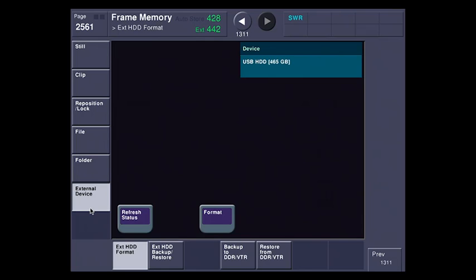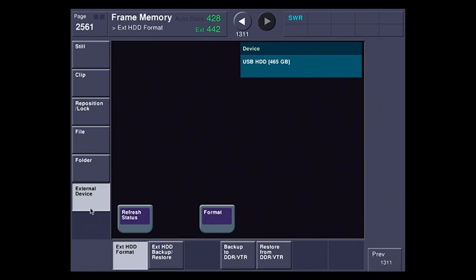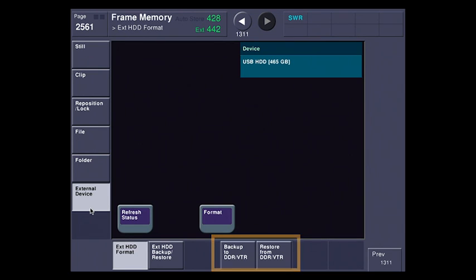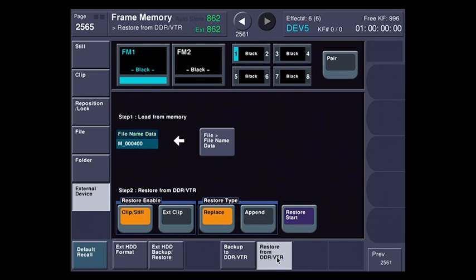So I'm going to go over to the frame memory menu here, and if I go down to external device, you can see that I have two new buttons down here, backup to DDR VTR and restore from DDR VTR. I'm going to go to the restore because I've already backed up the frame memory, and I want to show you how we load it in quickly.